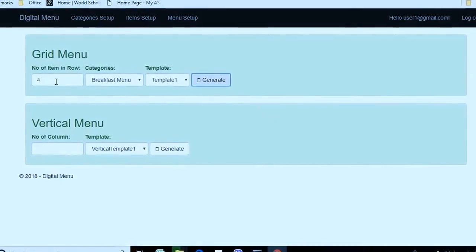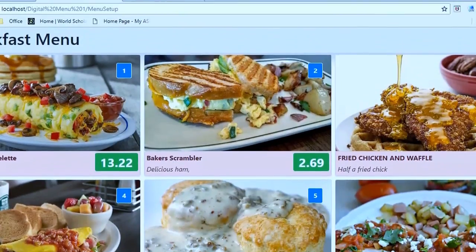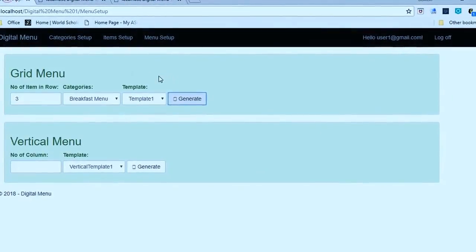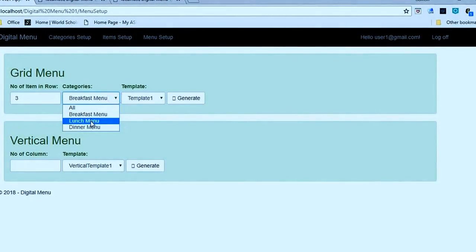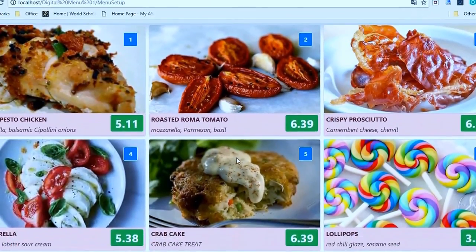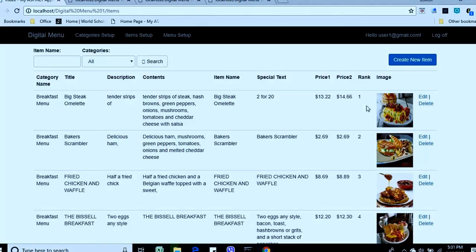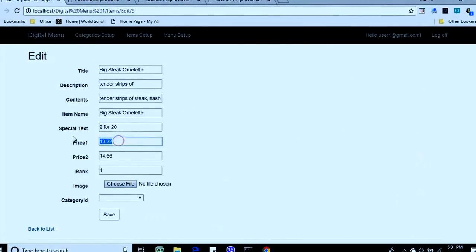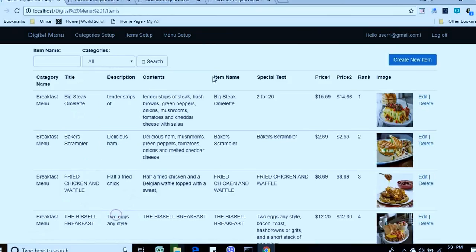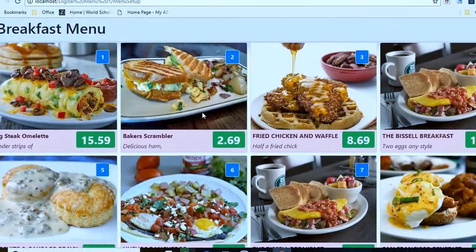If I want three items in a row, I just change it to three and it will put three items in a row. For a marquee-style menu, just select marquee menu. If an item's price gets changed — for example, the breakfast menu's big thick omelette changes from $12 to $13.22 or $15.59 — just reload the menu and you'll see the updated price with no extra steps needed.